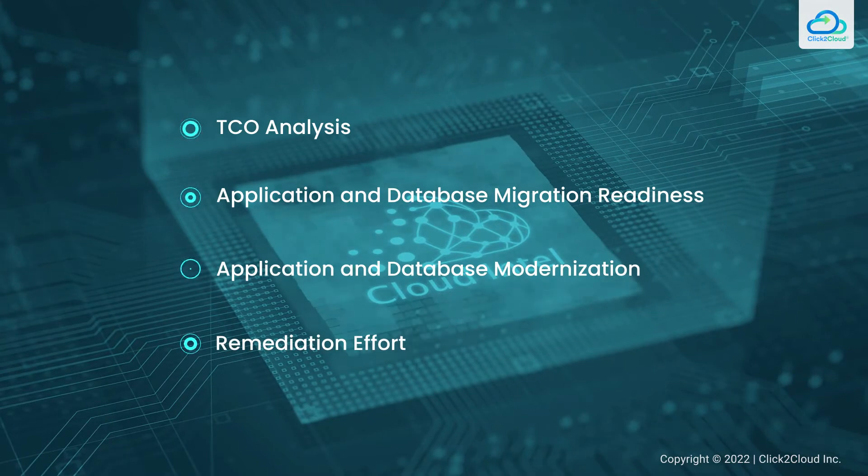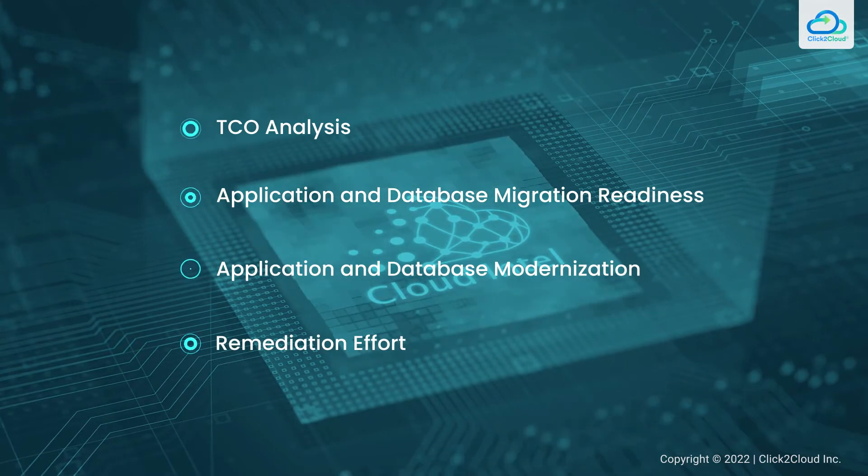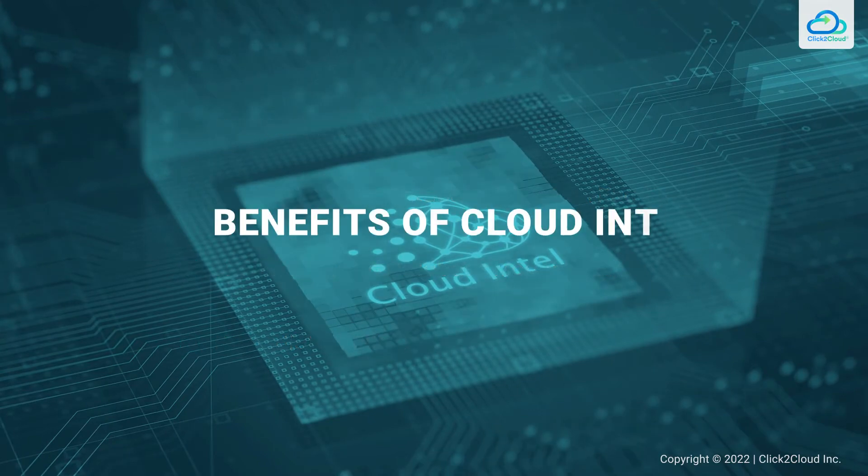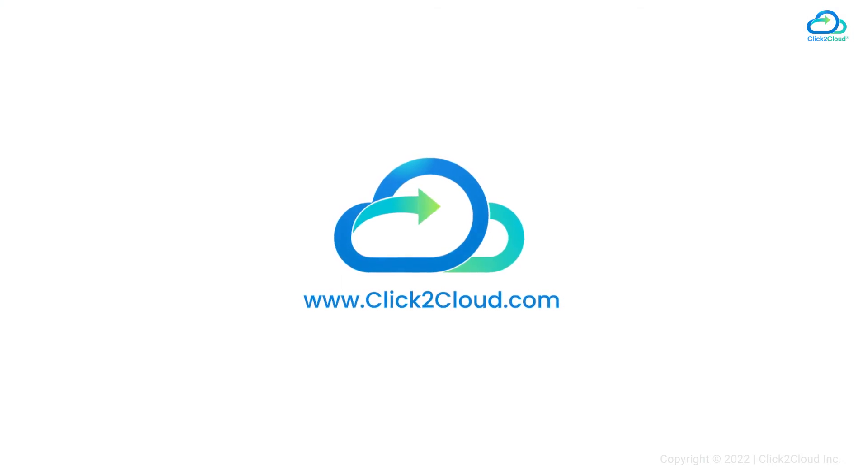Connect with us today to leverage the benefits of Cloud Intel at clicktocloud.com.